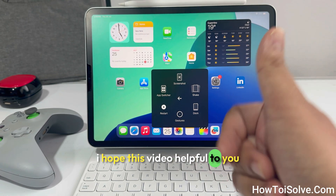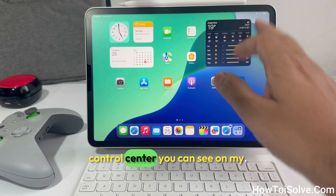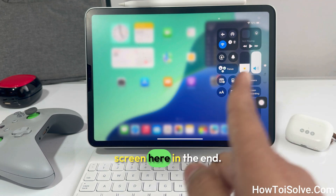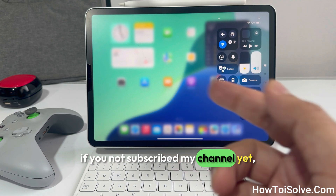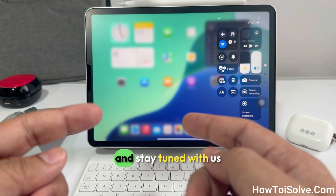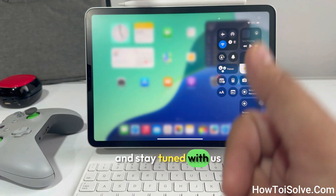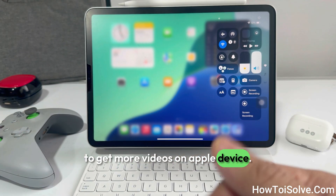I hope this video was helpful to you. For more videos on Control Center you can see them on my channel. If you have not subscribed yet, please do subscribe and stay tuned to get more videos on Apple devices.